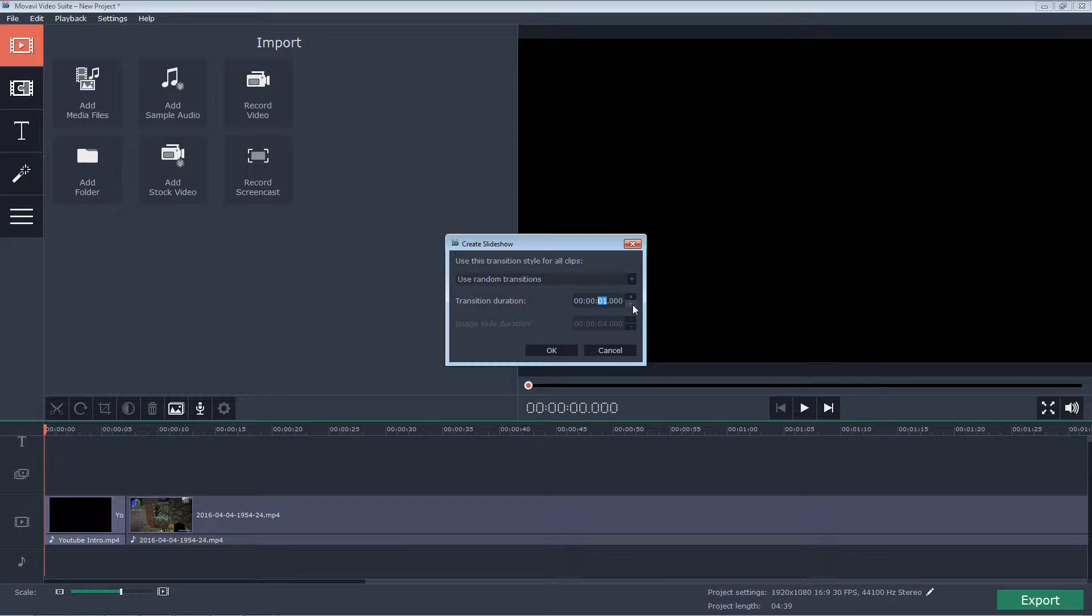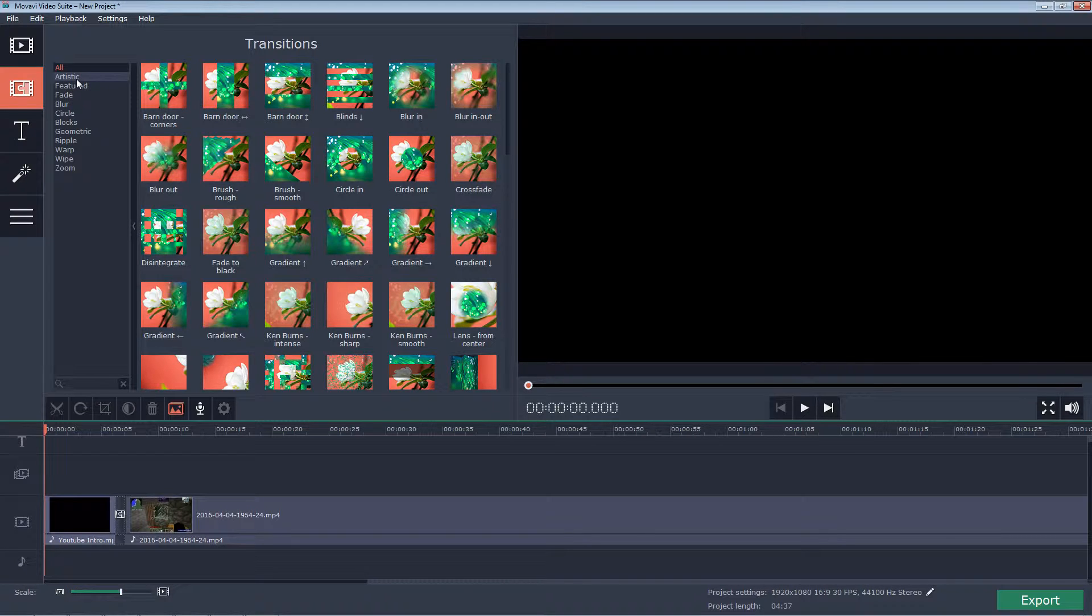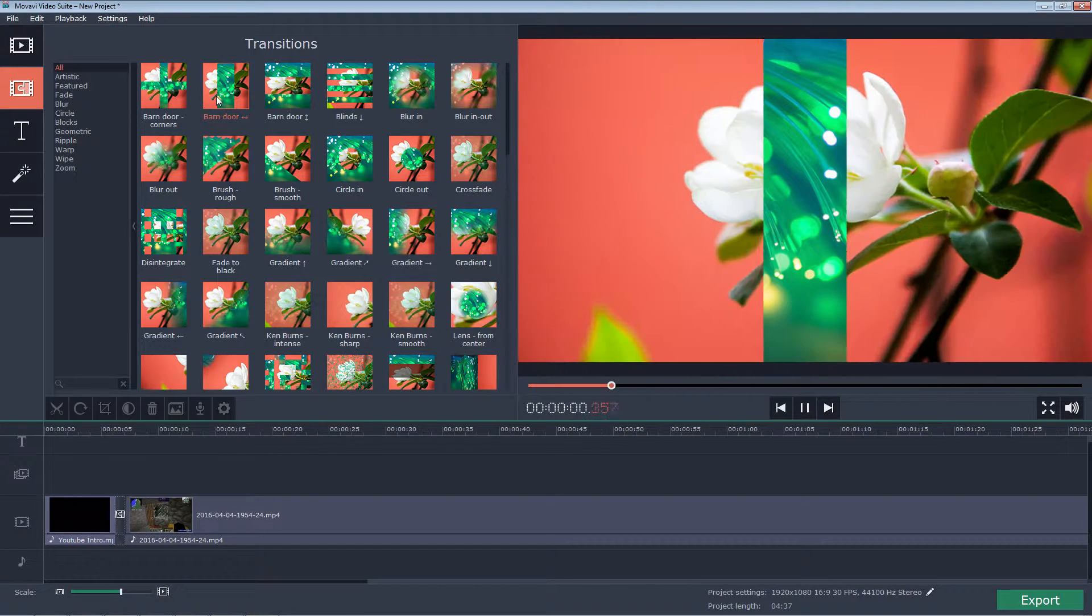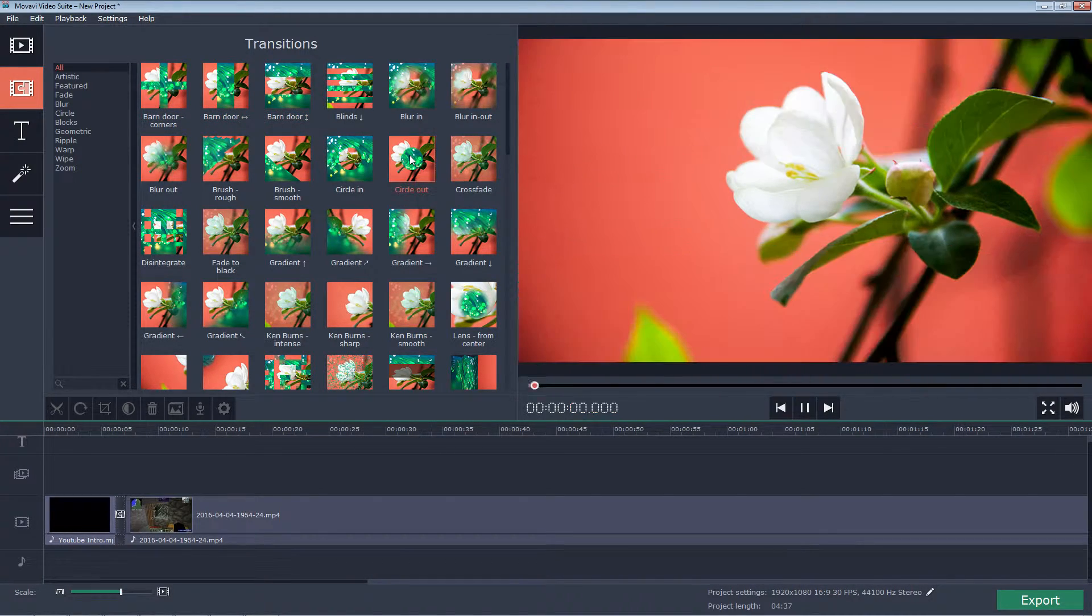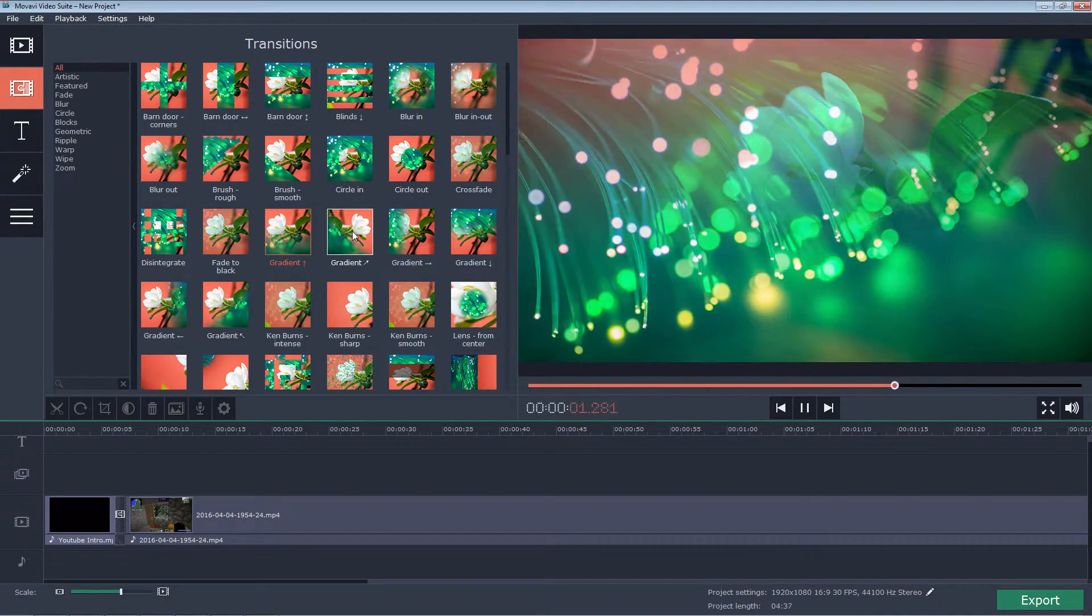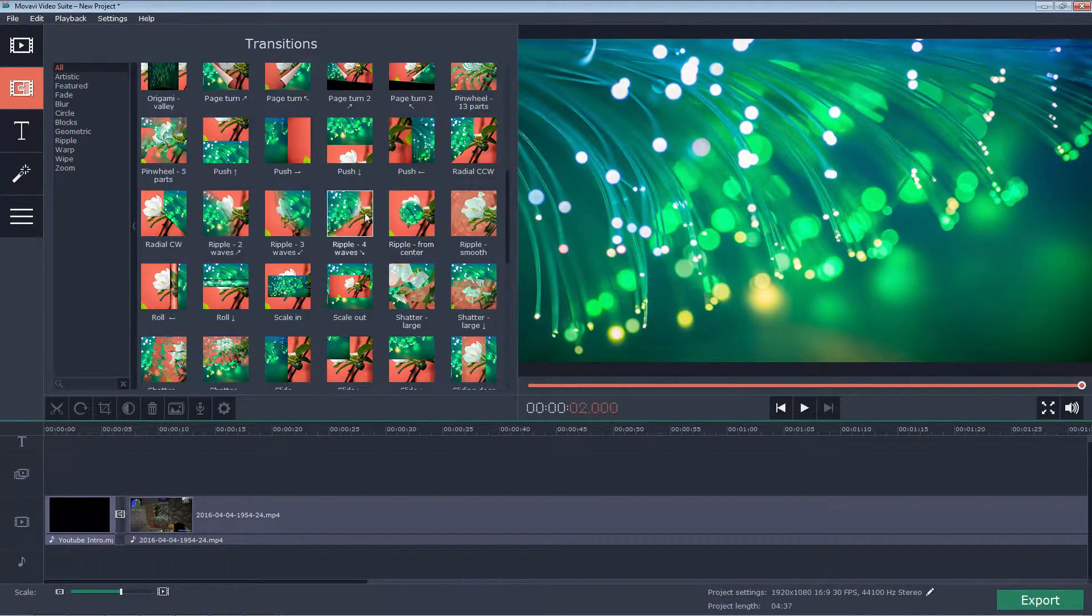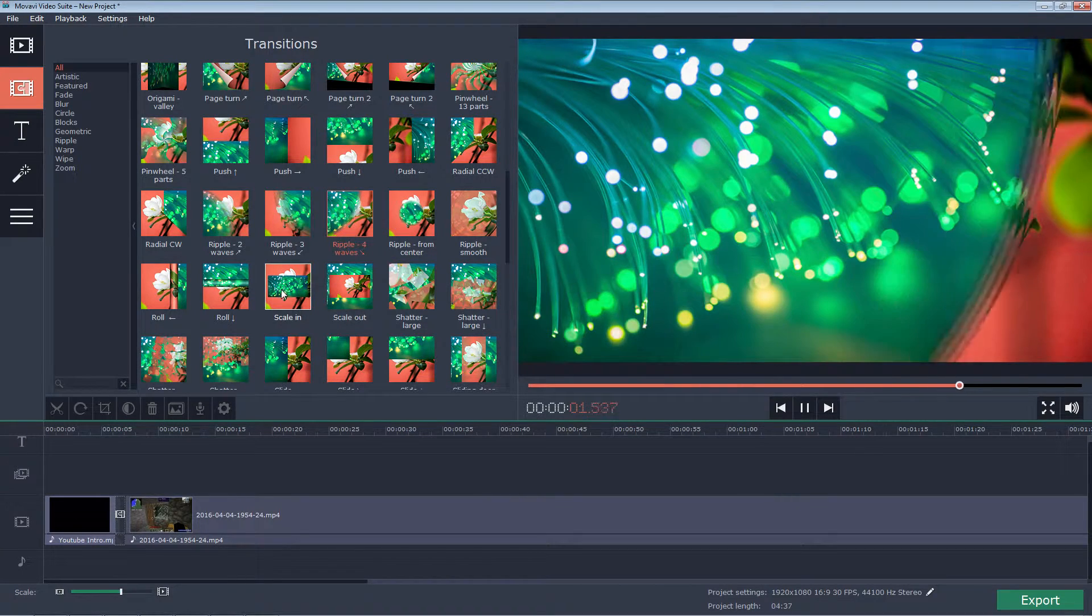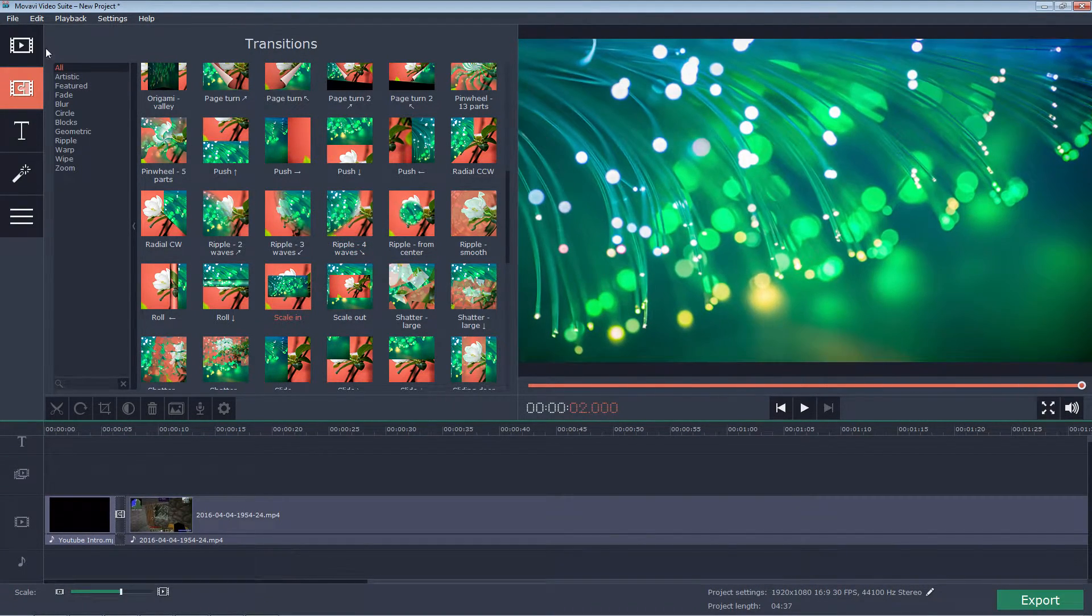I usually have it just use random transitions, but you can pick it down to one second. And so as a sample of what some of those transitions do and are, we can come right here, so we can see barn doors, that's barn door going that way, you can have barn door going that way, circle out, gradient up, gradient across.